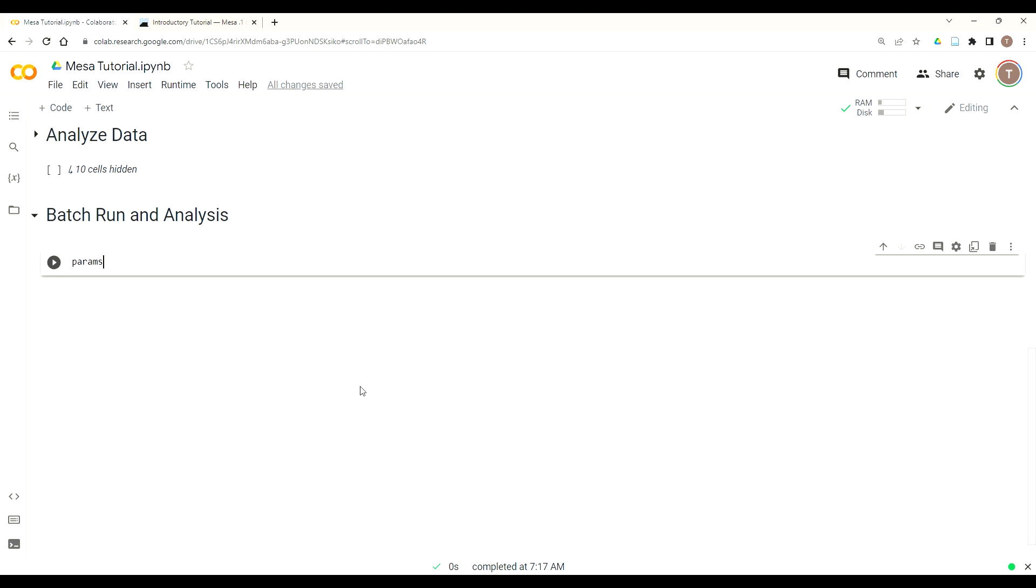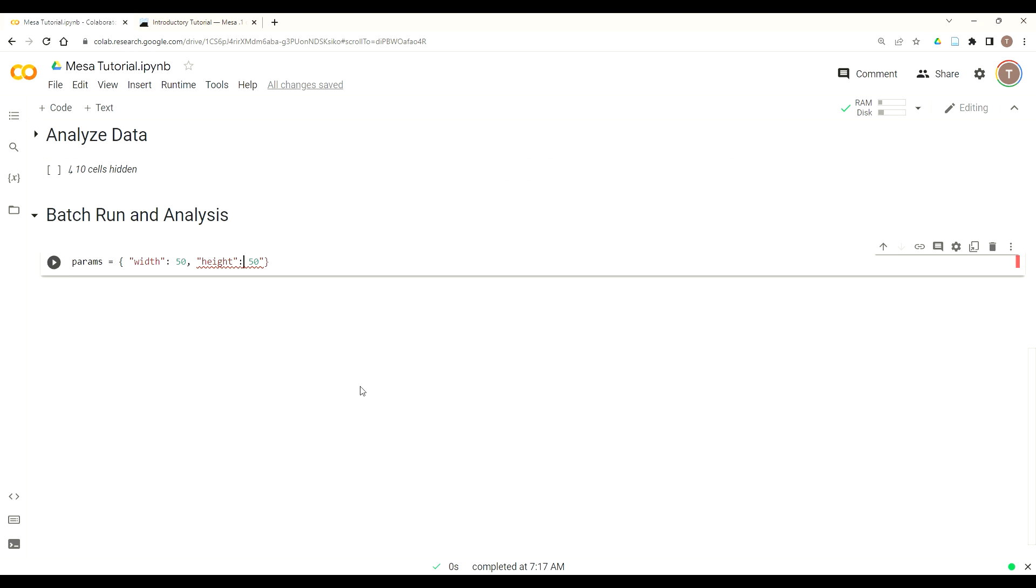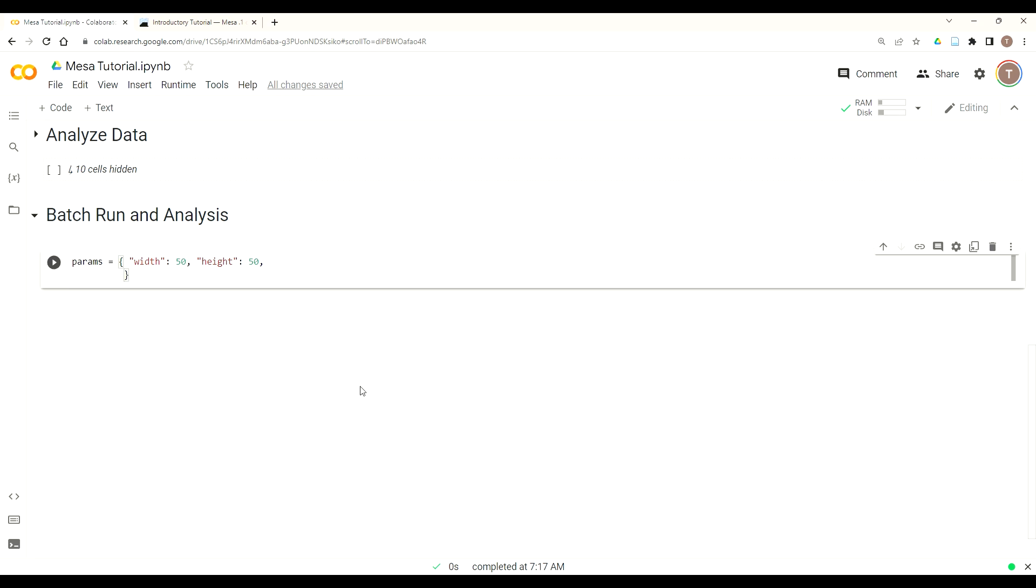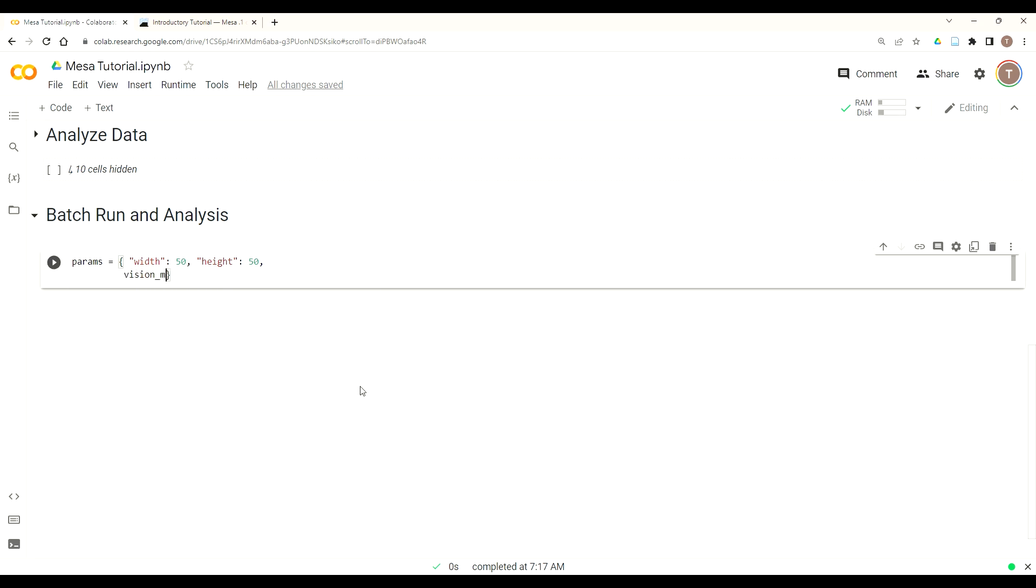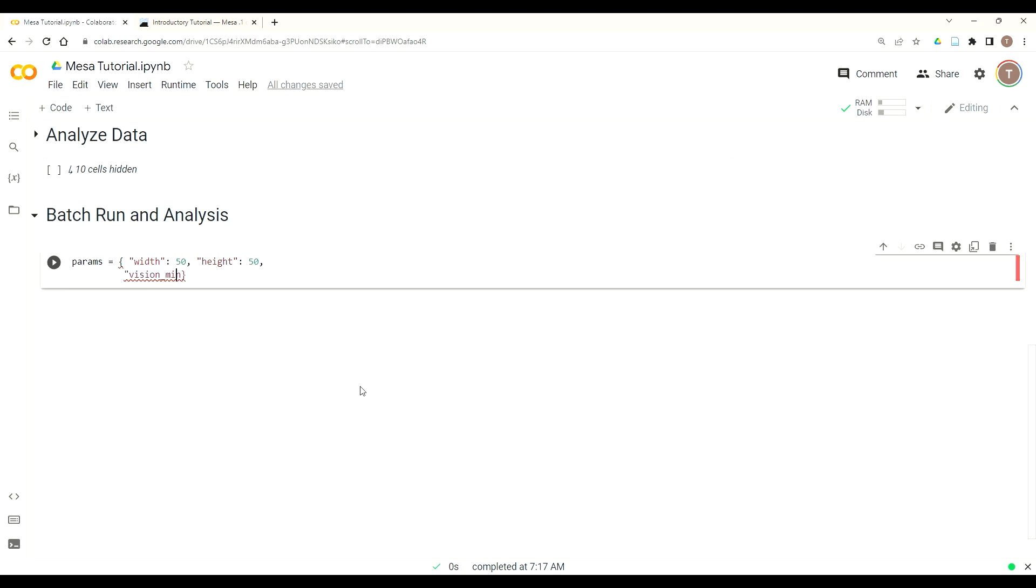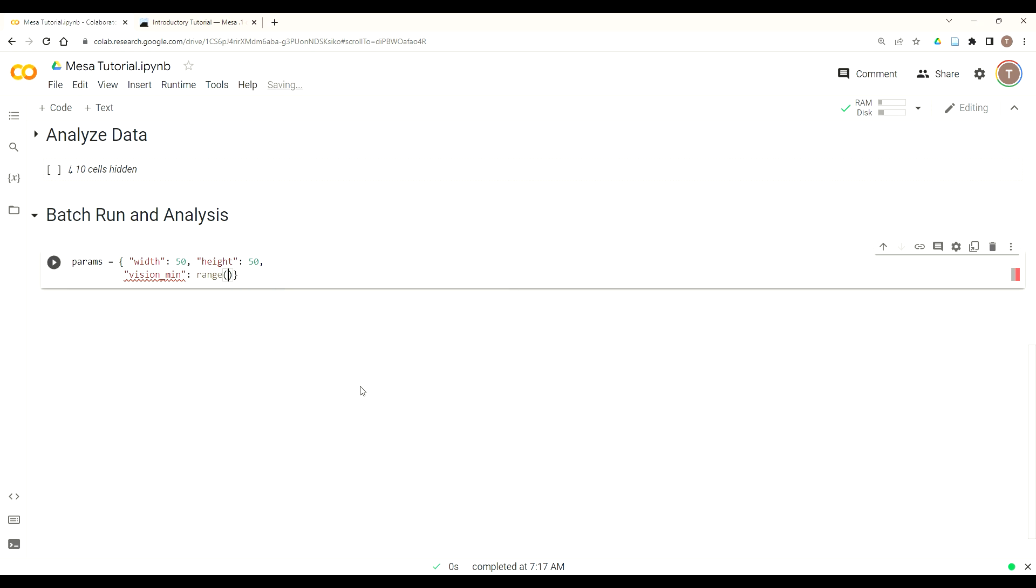Now we want to create our batch run. So the way batch run works is you pass in a dictionary of parameters for all the parameters you want to run through your model. So you capture multiple variations and you can understand how your model functions under different conditions. But although this is somewhat unnecessary for this model, just to demonstrate batch run's capability, you can pass in single parameters. So we're going to keep the width and height the same at 50. Because of how we use the keyword arguments, again, this is unnecessary, but this does demonstrate batch runner's kind of processes. So width as a keyword 50, height as a keyword 50, which is consistent with our keyword arguments in our SugarScape G1MT model class.